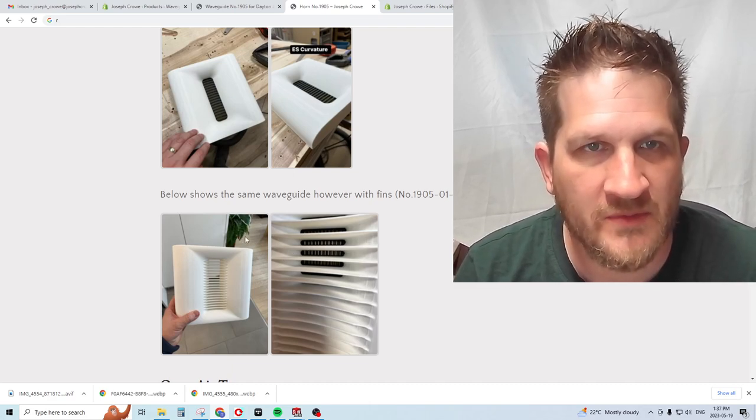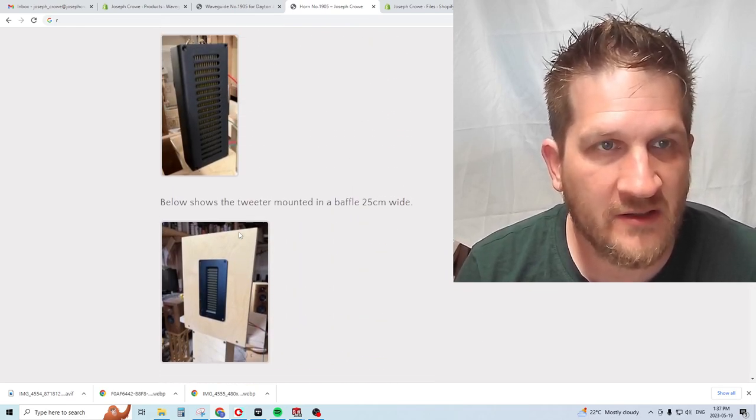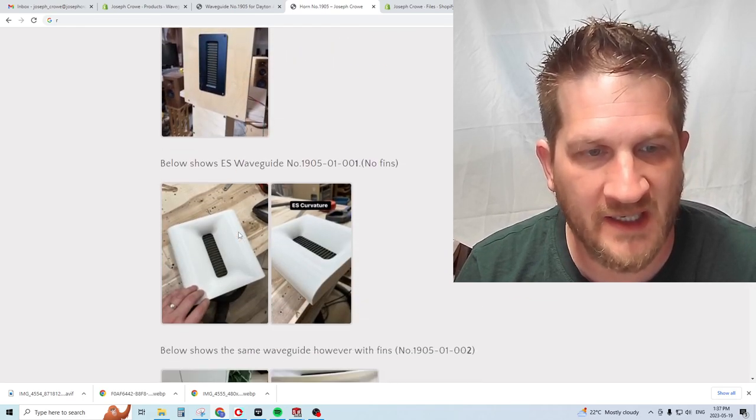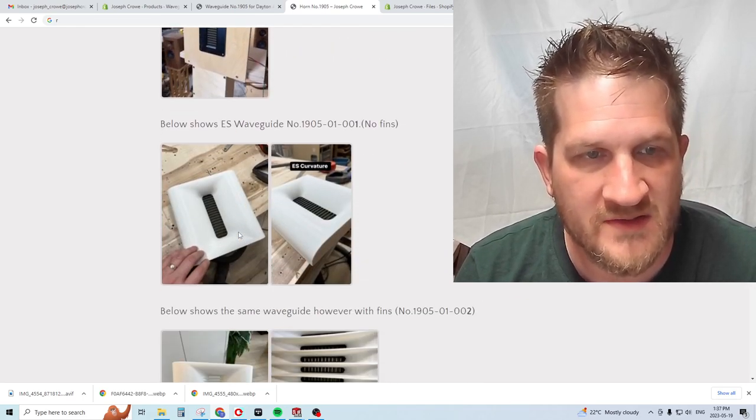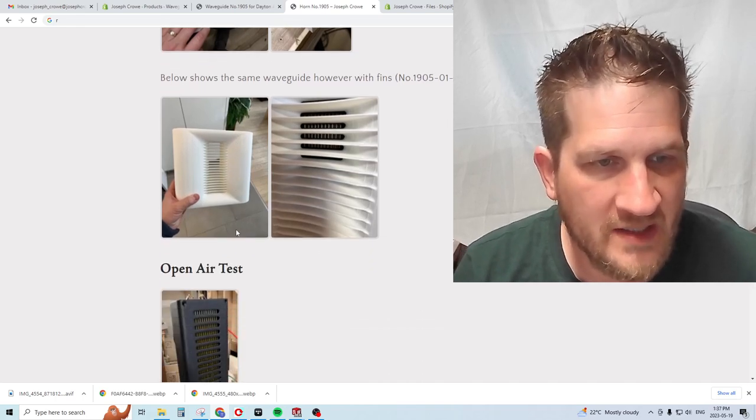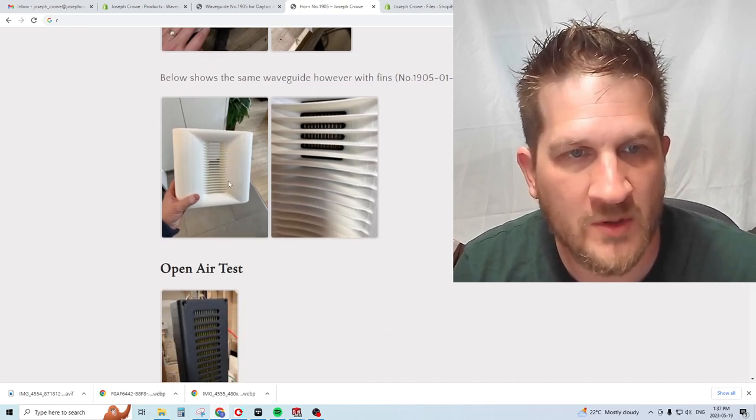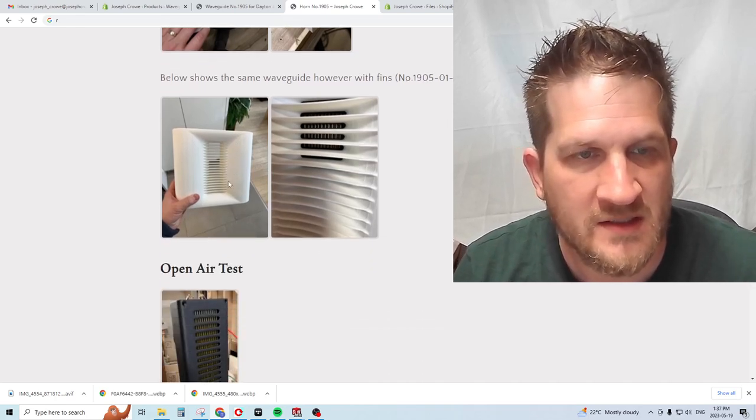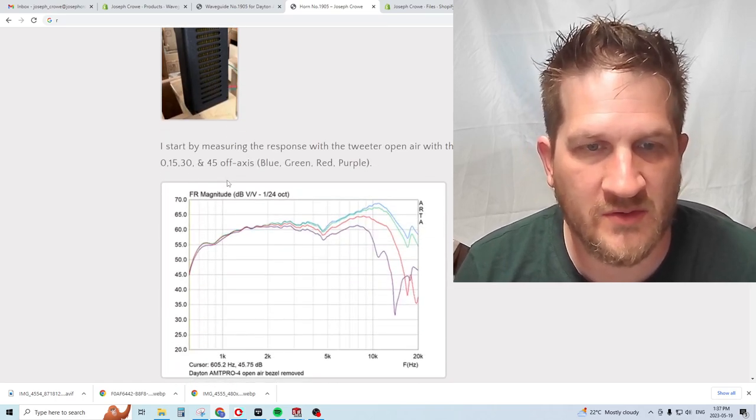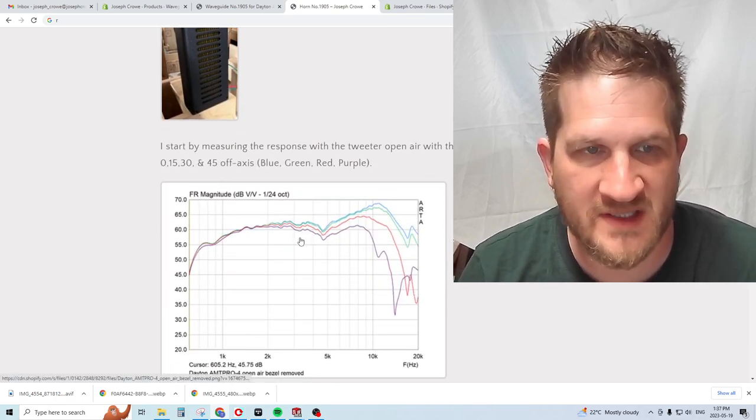The horn uses my ES flare curvature, a very wide flare. It provides modest horn loading effect but more importantly provides pattern control down into the mid-range frequencies.